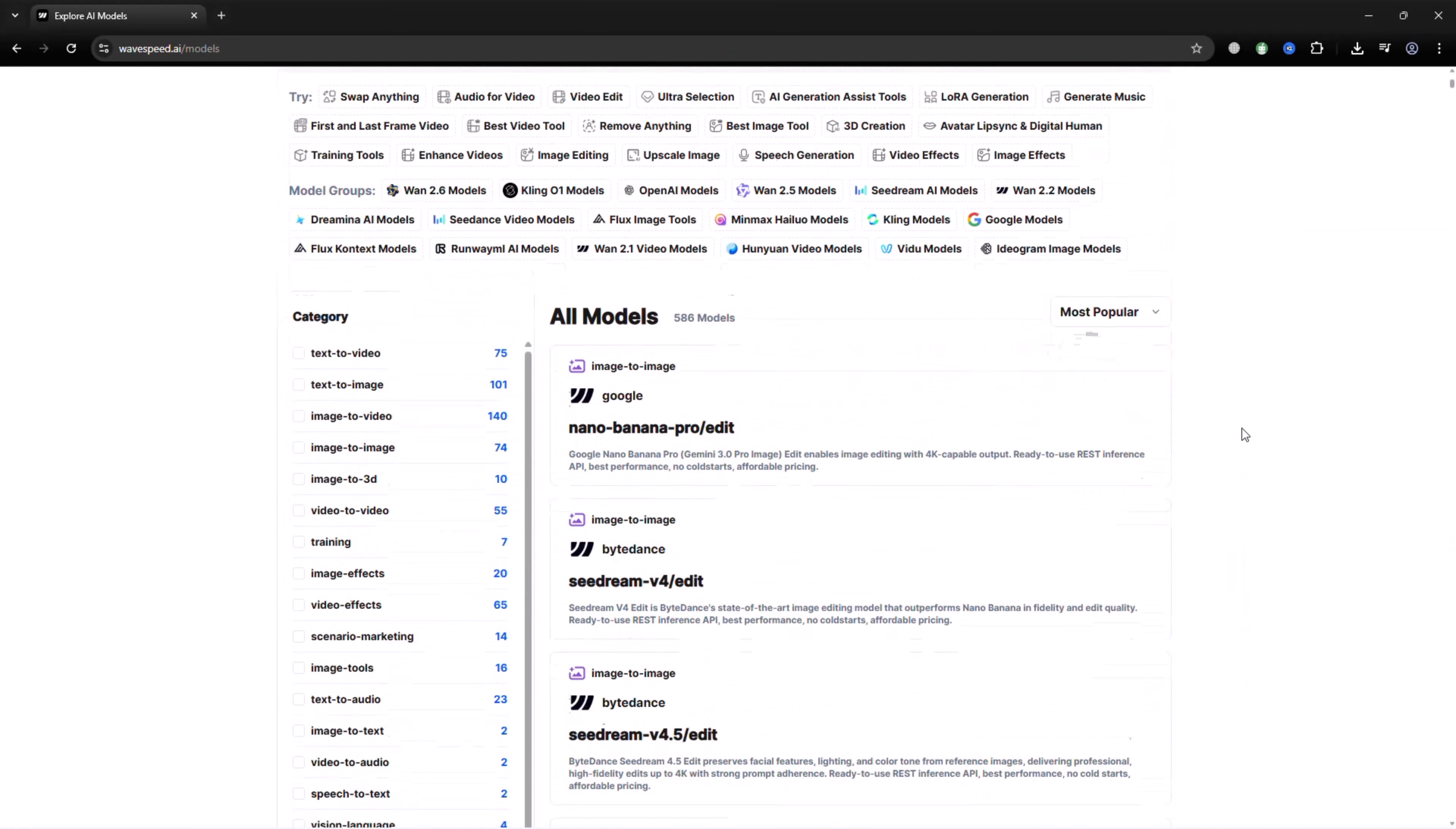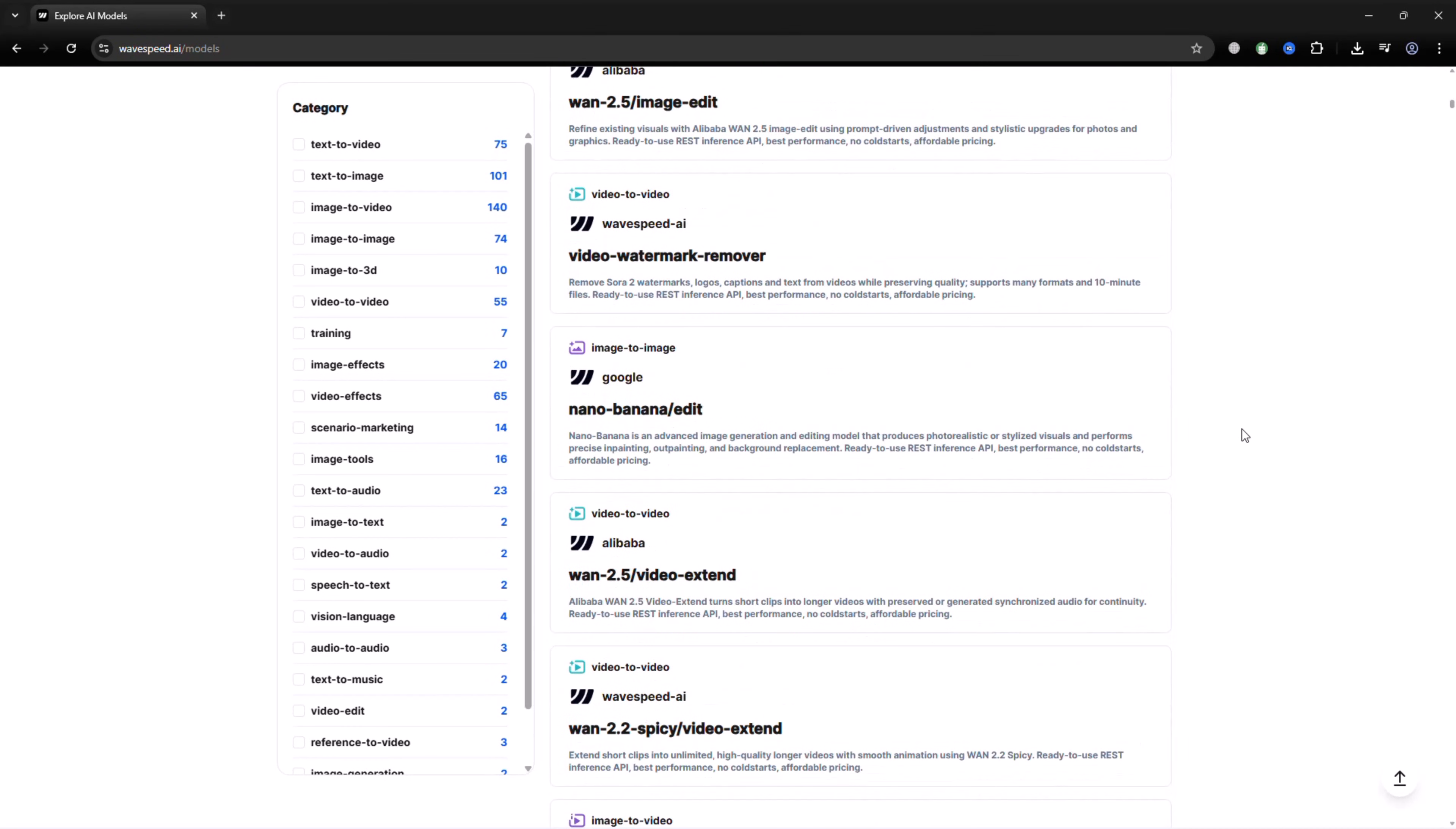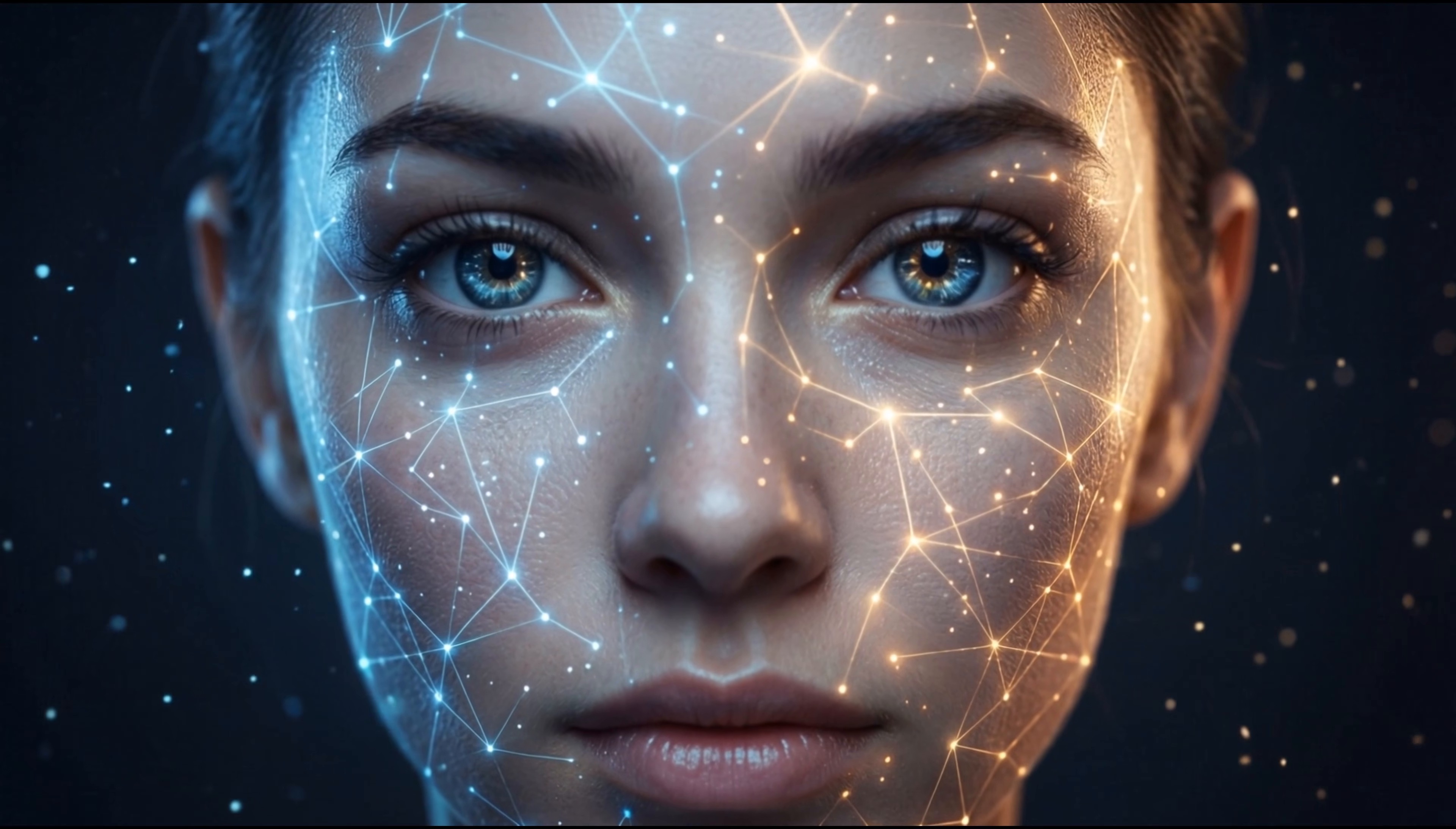After logging in, you'll see the main dashboard. This is where everything comes together. From here, you can access multiple AI models in one place, store your prompts, assets and generated results.